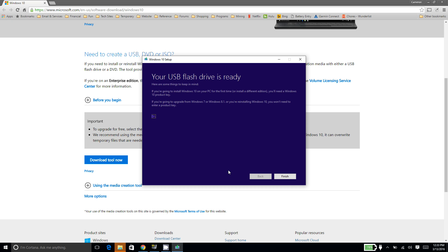Okay, at this point your USB flash drive is ready. Be sure to remove it responsibly, and we'll move on to the next step.